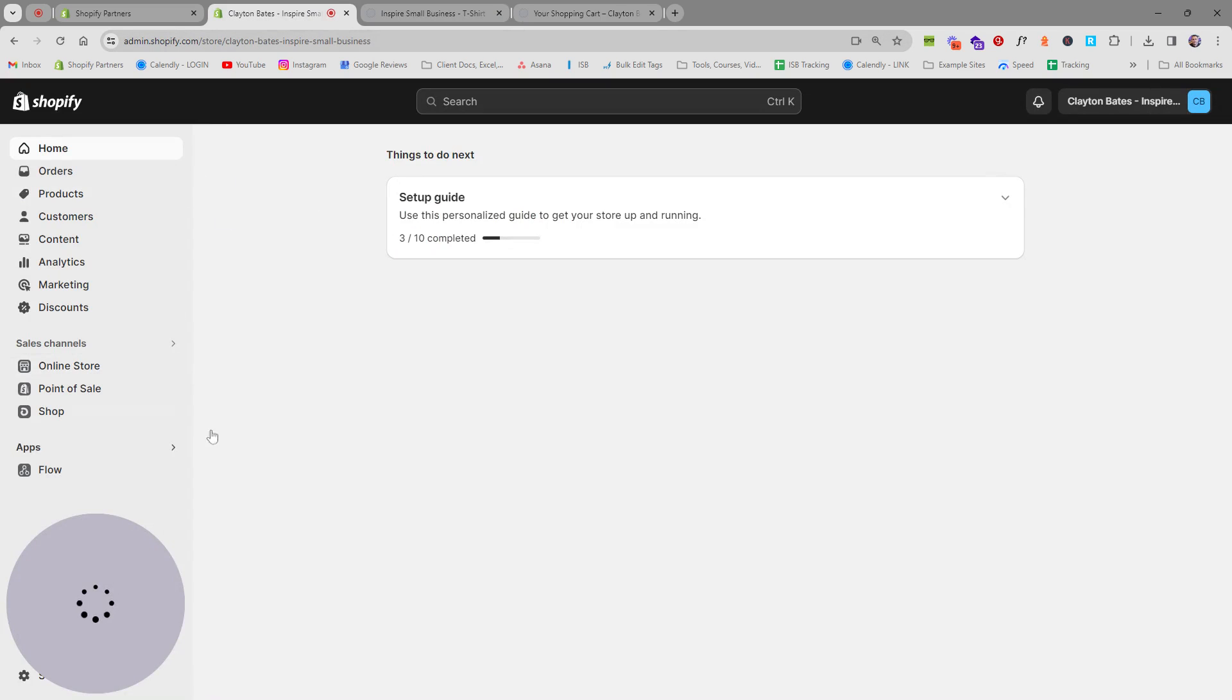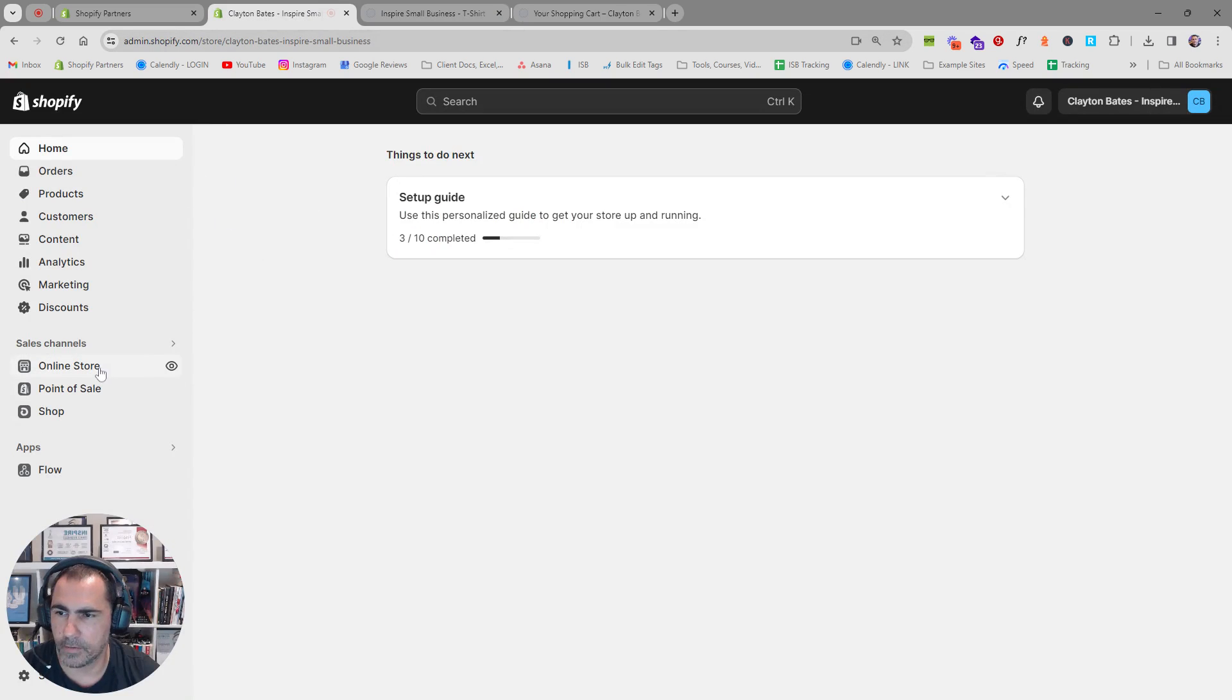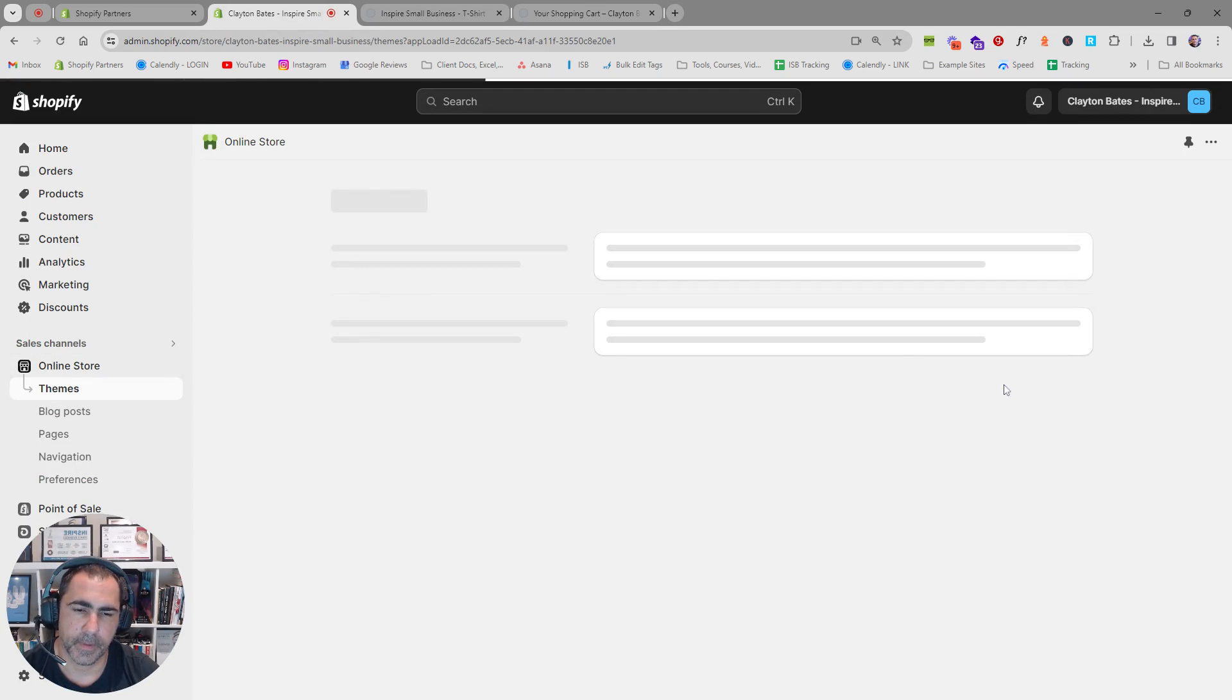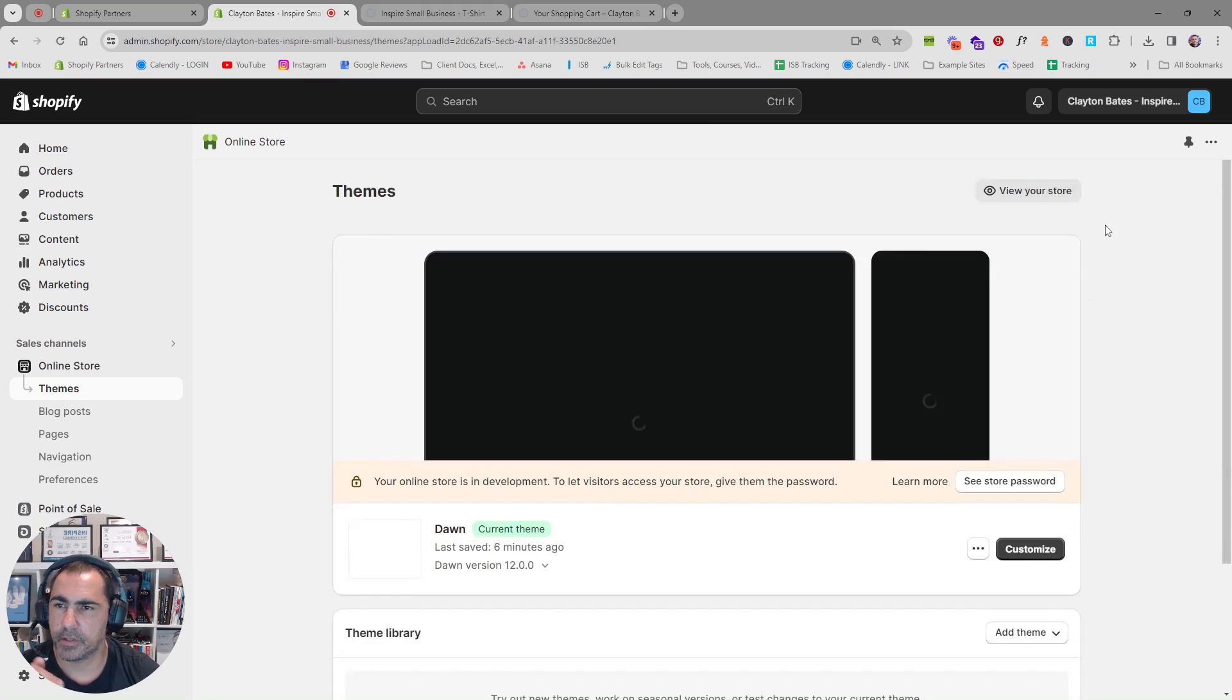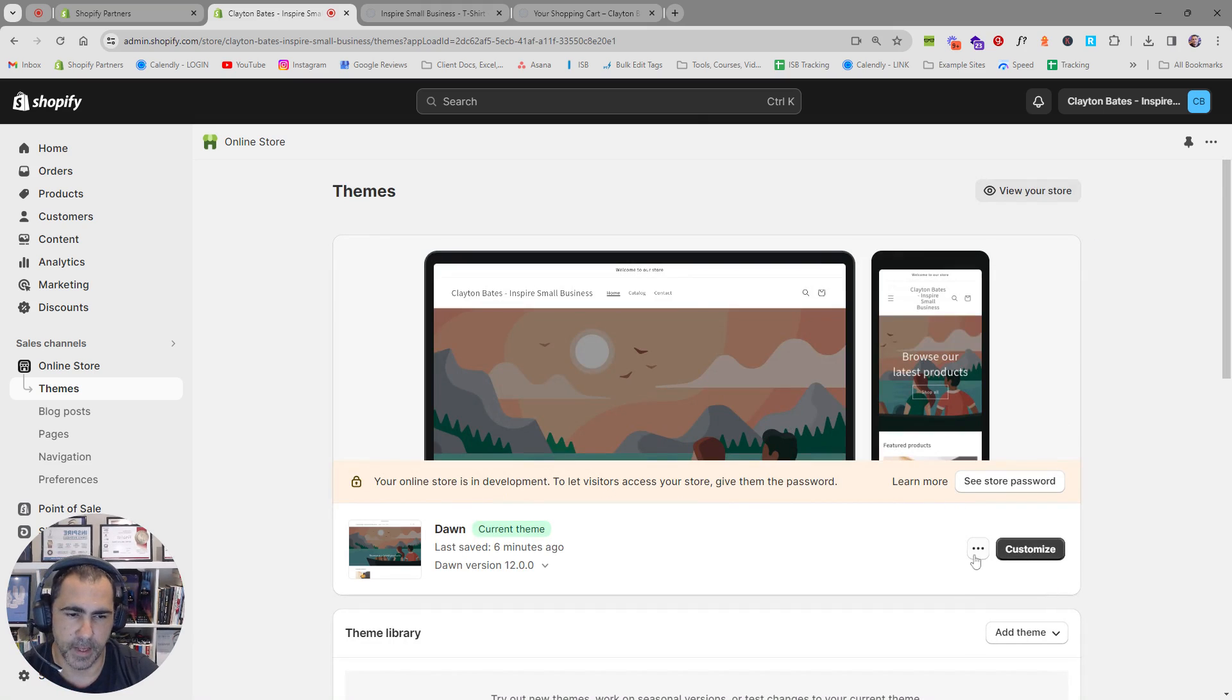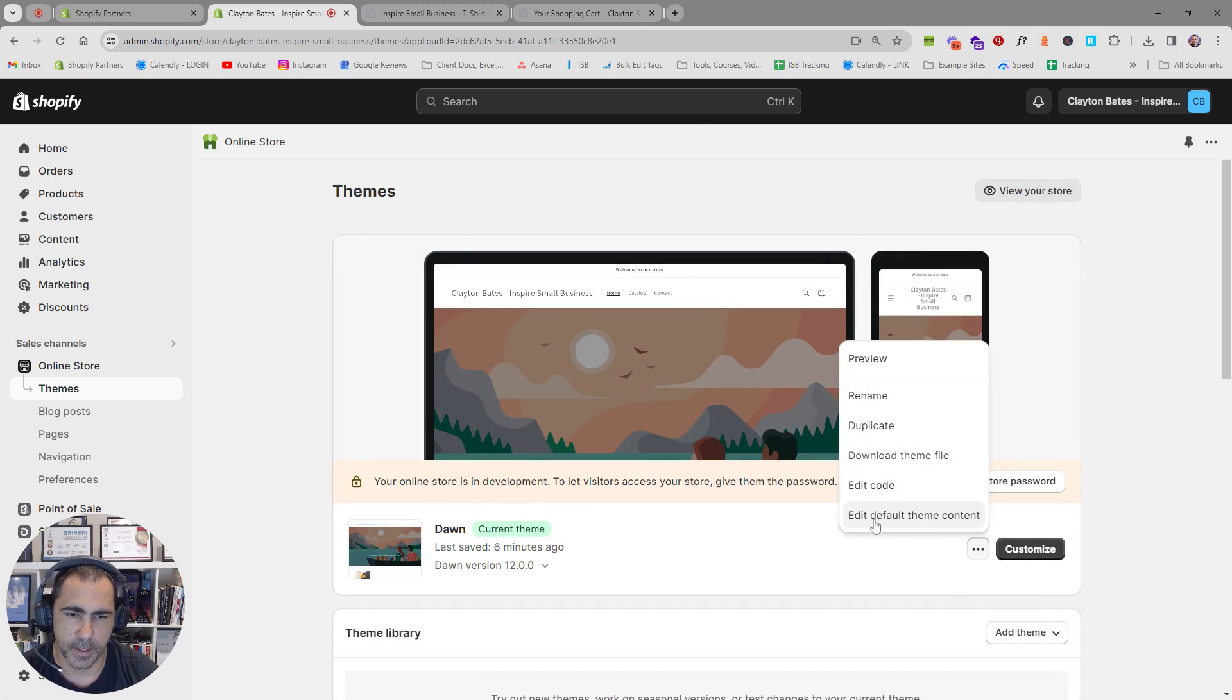So if you're in your back end of Shopify and you click online store and then themes you go into the customizer so over here this might be our theme and then you click these little dots here.